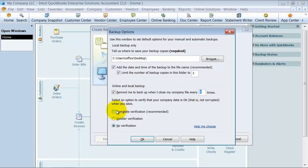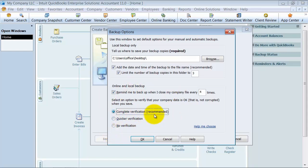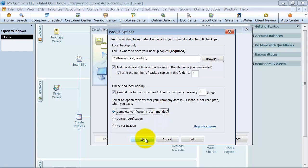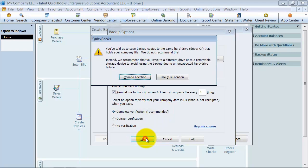Do I want to do a verification of data before I run or before I do my backup? Yes I do. Do I want to have the quicker version of the verification or no verification? We're going to go ahead and stick with the complete verification, going through everything and say OK.